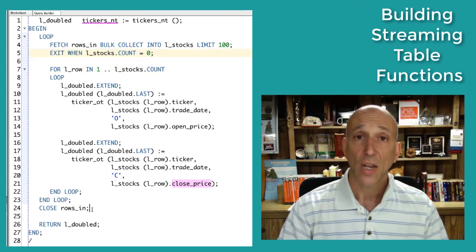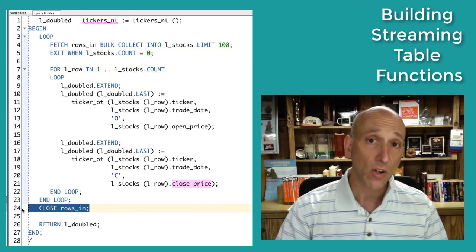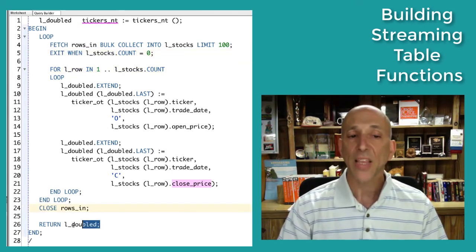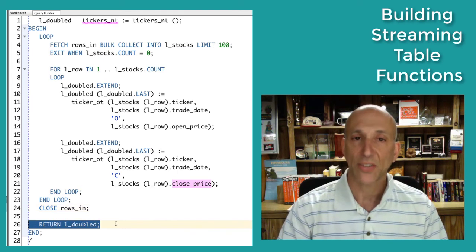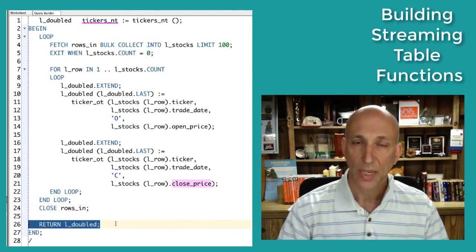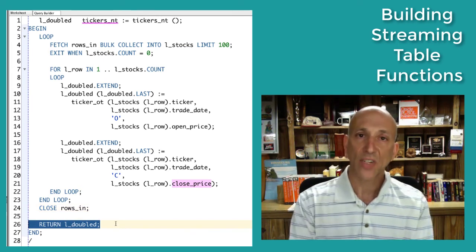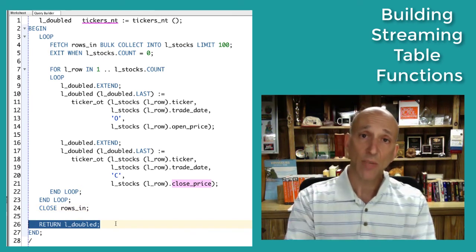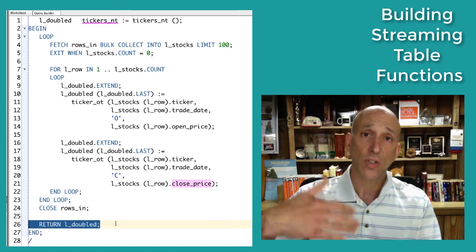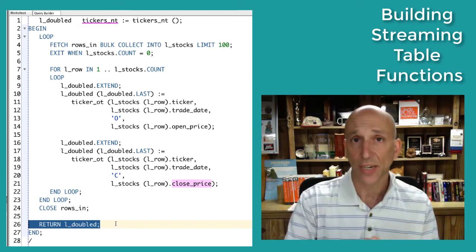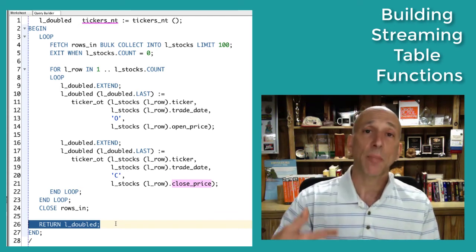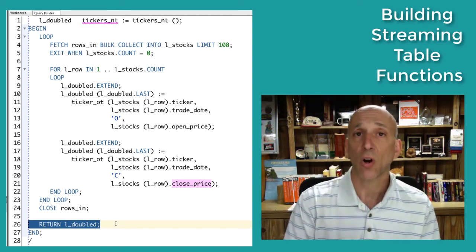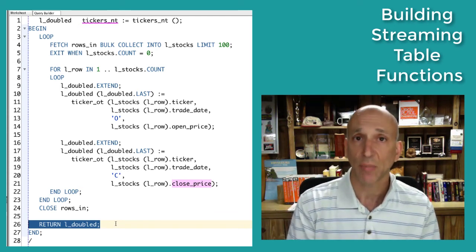Then I come out of the loop, close my cursor variable, and return my nested table. That nested table, invoked within the table clause, is converted into the relational dataset and can be processed as part of a SQL statement.